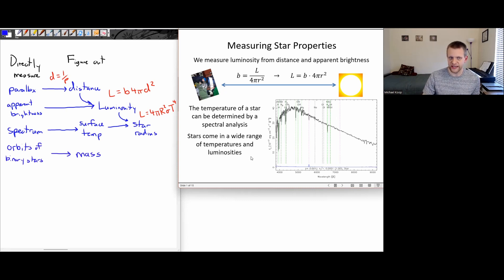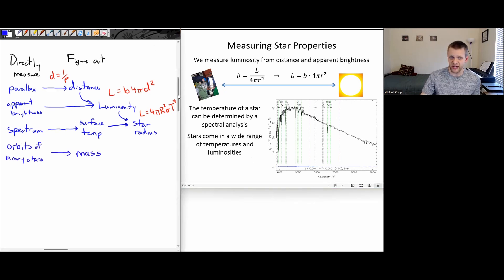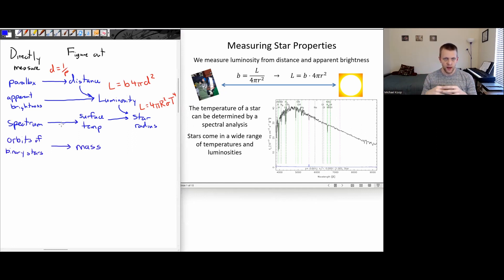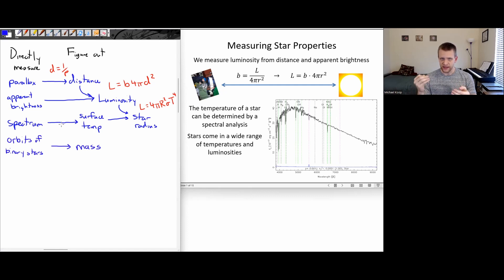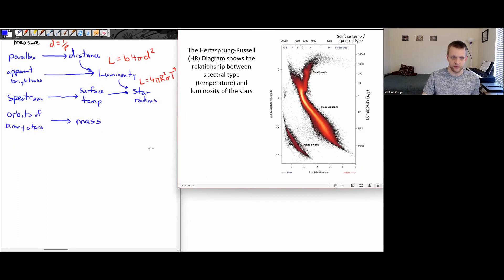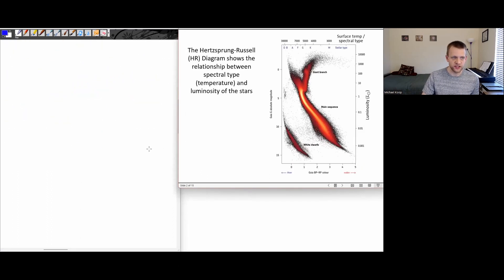To analyze this data, whenever we're doing pretty much any kind of science, we collect data, make measurements, do observations, and then try to find patterns. So we're going to look at the patterns we find in stellar data by examining what's called the Hertzsprung-Russell diagram.